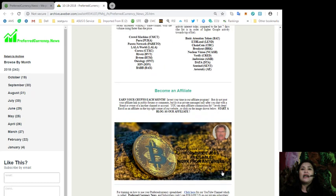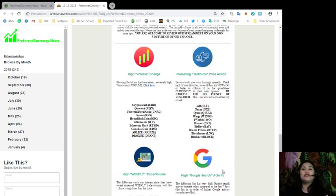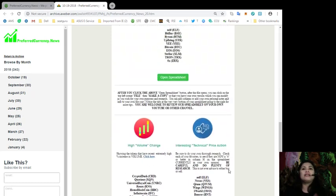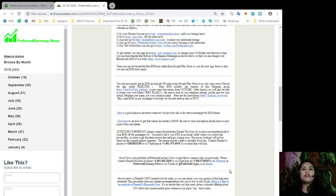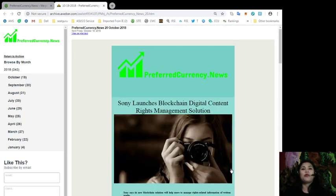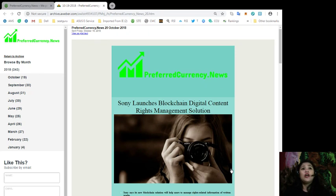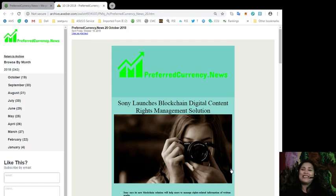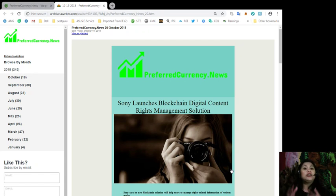Alright, so guys, that's pretty much it. As you can see, there are lots of great stuff that you can find here in our daily newsletter issue. So, go ahead and check us out at preferredcurrency.news. So, guys, I'll be creating another video today about the news that we have included in our daily newsletter issue for today.